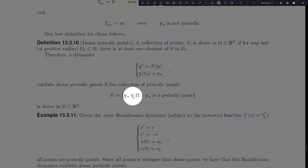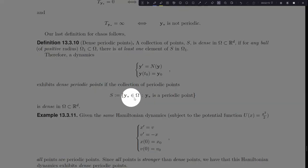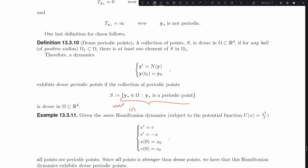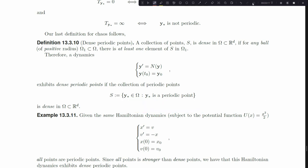A dense set of periodic points means that within some region omega in ℝ^d, if I consider the set S of all periodic points within omega, that set has to be dense in omega. This means there are definitely infinitely many periodic points, and they must be evenly spread through omega. If I have dense periodic points in omega, I need infinitely many, evenly spread. That's the third property required of a chaotic system: sensitivity to initial conditions, topological transitivity, and dense periodic points.